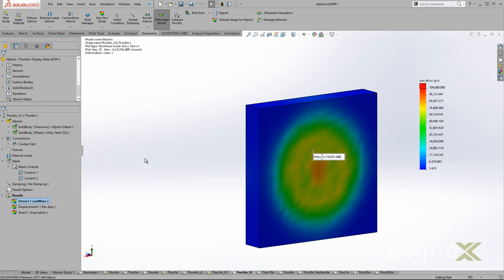SolidWorks simulation was able to tackle a problem this big. Imagine what it can do in the real world.